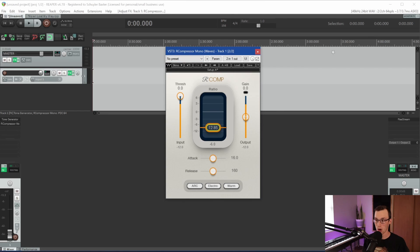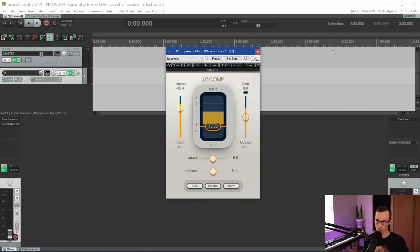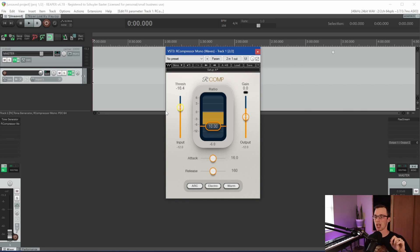Or I can do the opposite: reset this and pull the ratio way down to 10:1, then pull the threshold down until I get that same 6 dB of gain reduction. So those are two different situations where I have exactly the same amount of gain reduction, but the threshold and ratio are in two very different places. Both of these work in tandem — you can achieve the same result with different combinations of threshold and ratio.